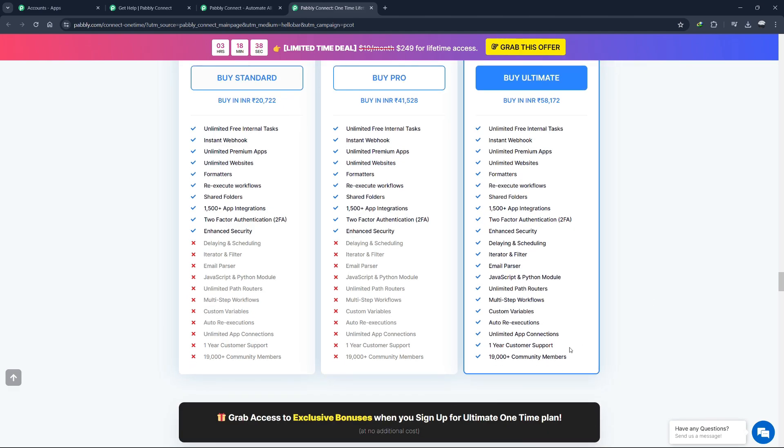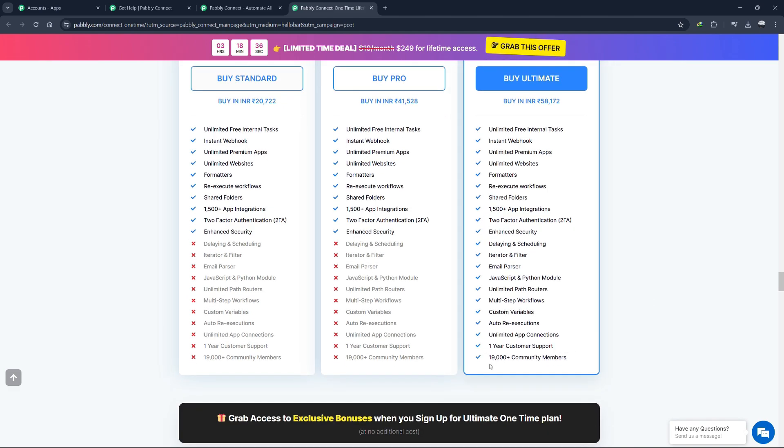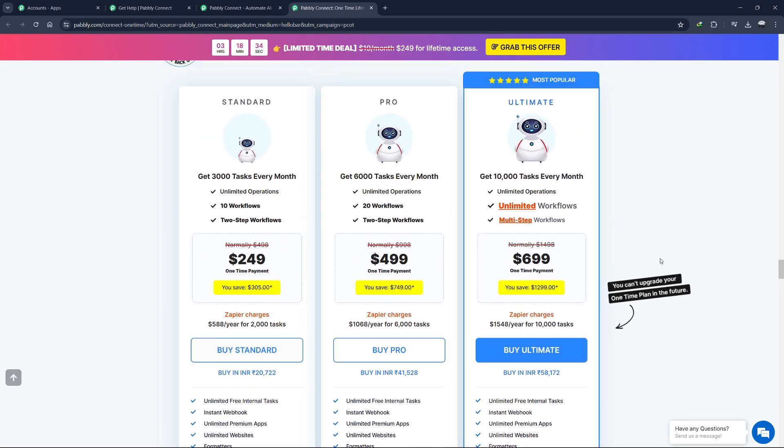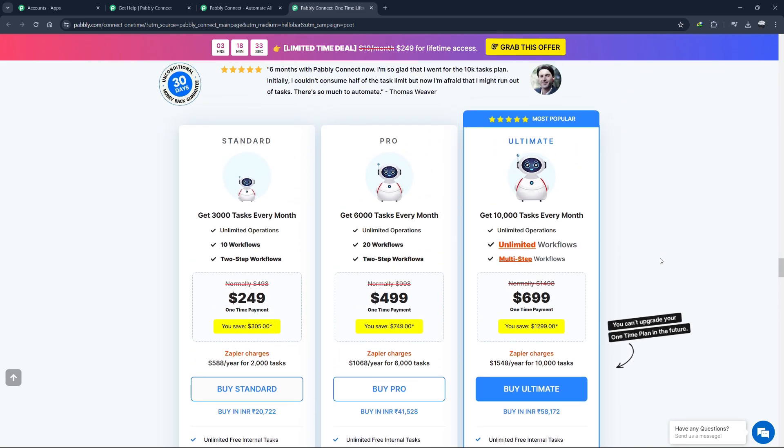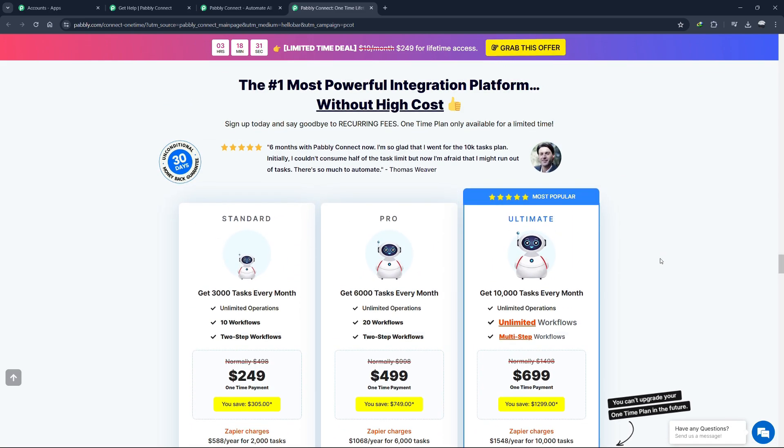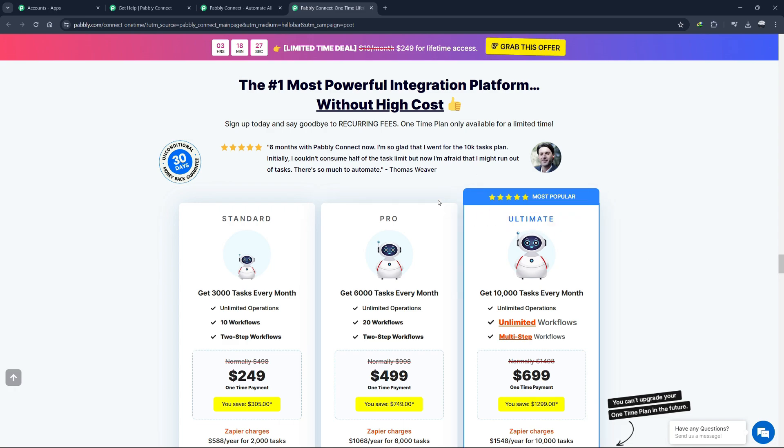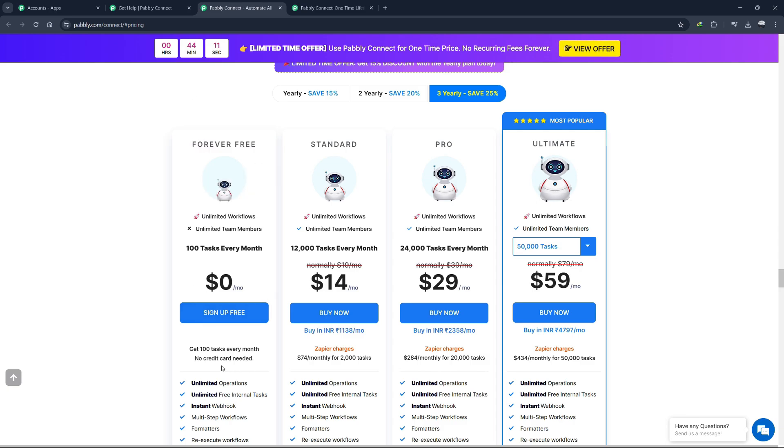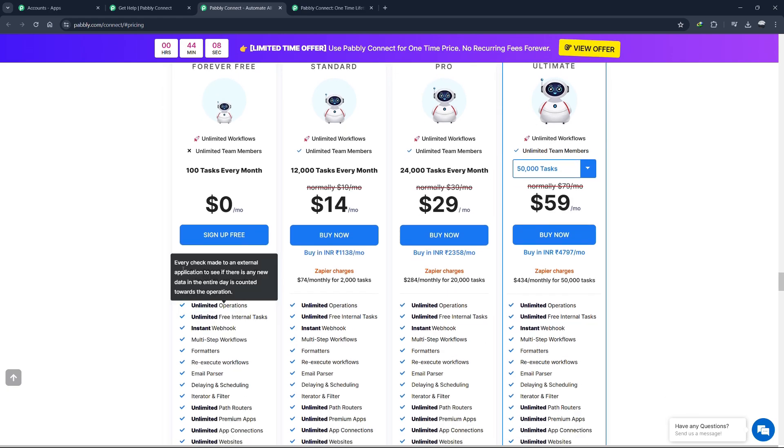One key thing to note about the lifetime deal plans is that they are not stackable. This means you cannot combine multiple plans to increase your task limit. However, if you don't want to pay the one-time fee upfront, Pabbly Connect also offers affordable monthly pricing plans. The first plan is the free plan that you can sign up for using the link in the description. The free plan includes 100 tasks every month.